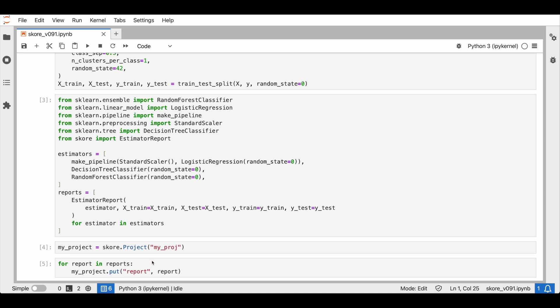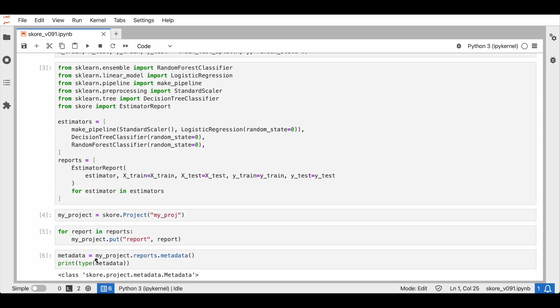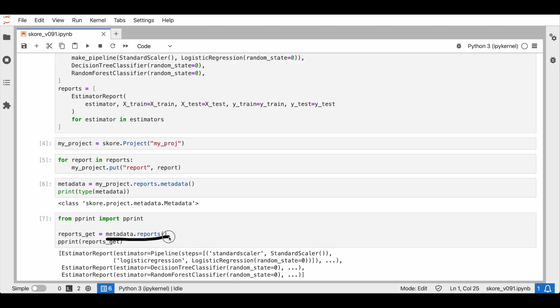Now, we have saved our experiments. How can we retrieve them? We can use the metadata method. When getting all the reports that are contained inside of metadata, by default, we get the complete list of estimator reports in our project.